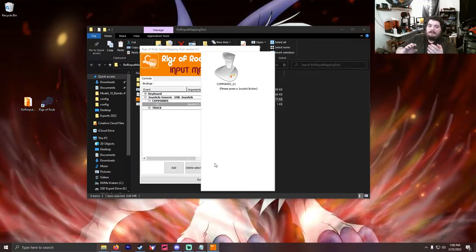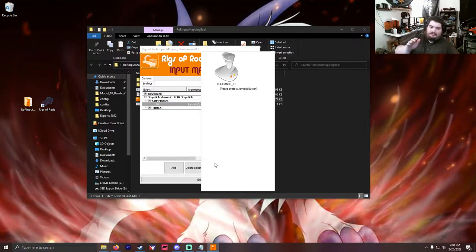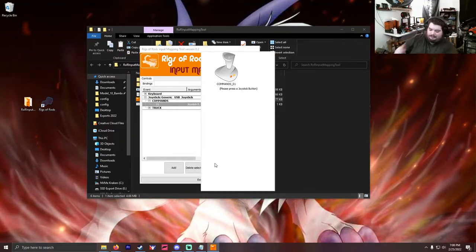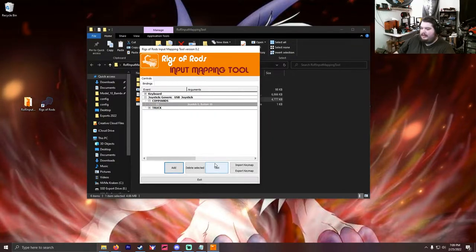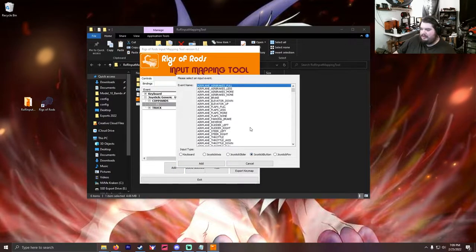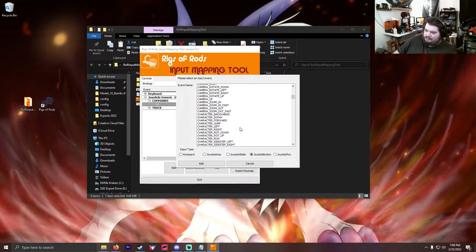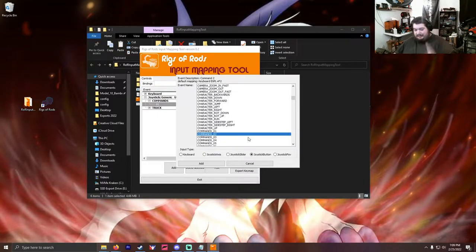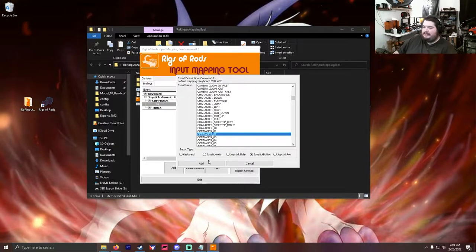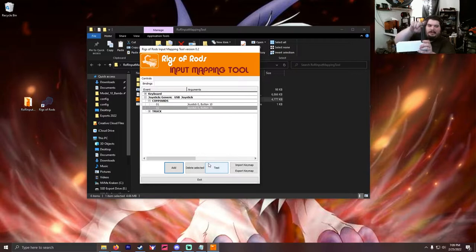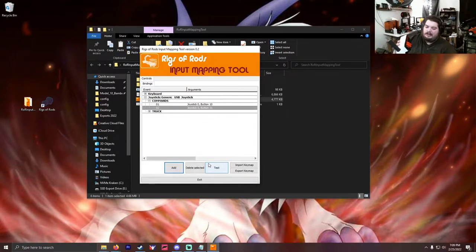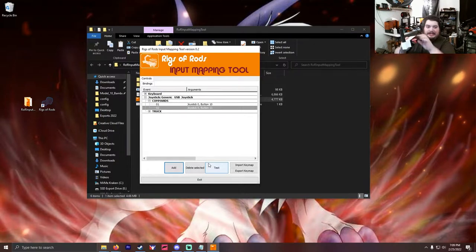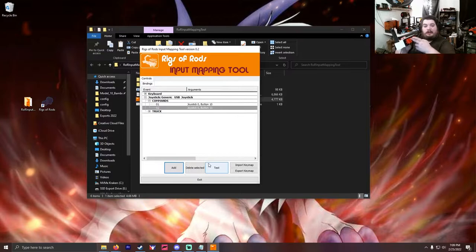So you're looking to map the command one button, which is F1, to left rear steer. Boom, there it is. Now you're going to do this again. Second verse same as the first. Joystick, button, scroll down, only it's going to be commands 2 because that's the F2 button, and that's right rear steer. You click add, same thing. Boom, there you go.